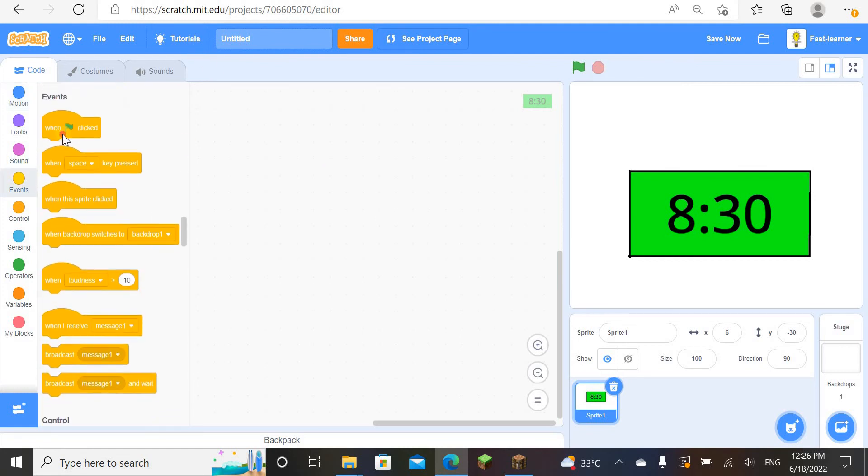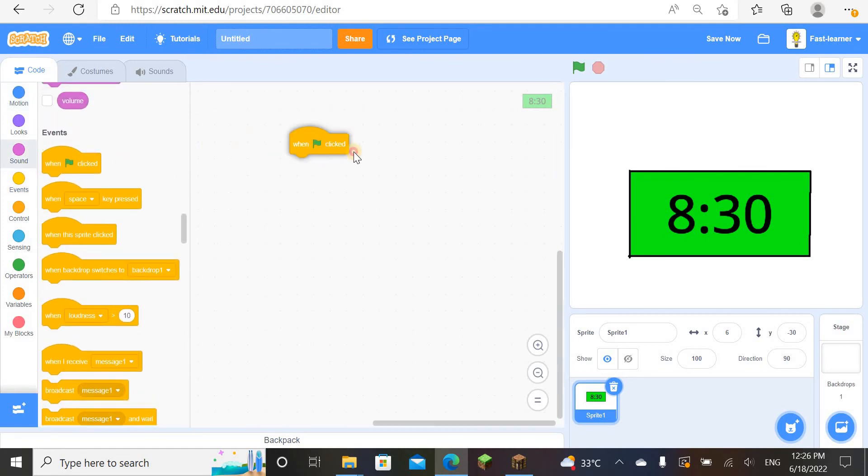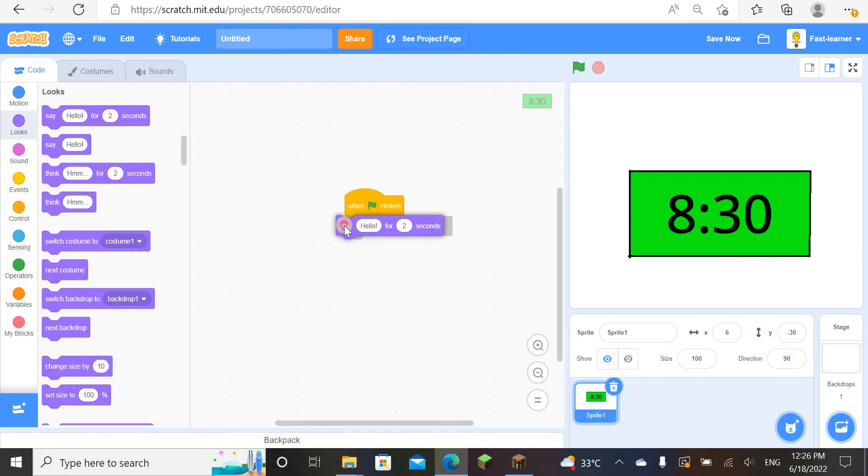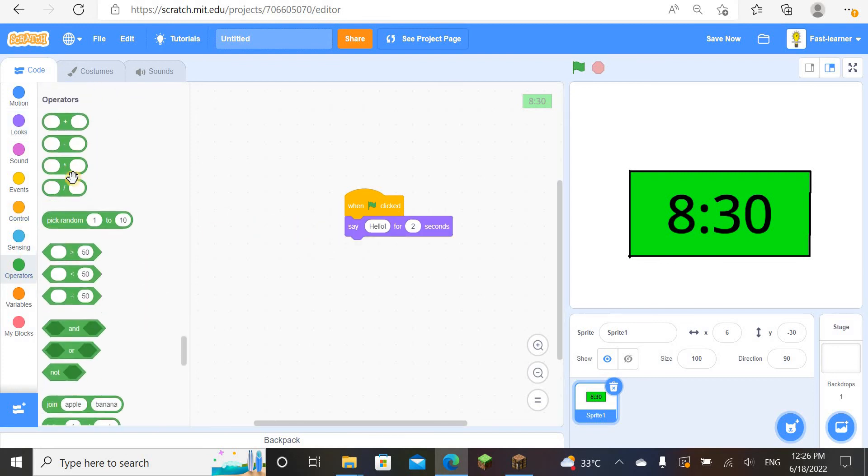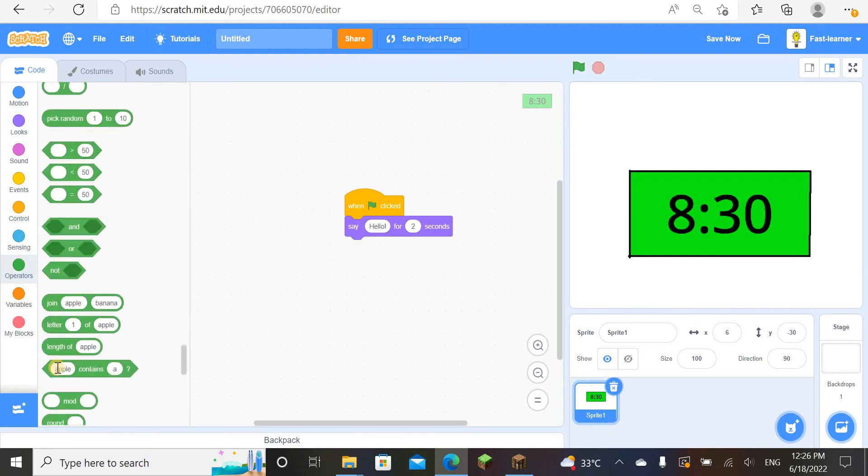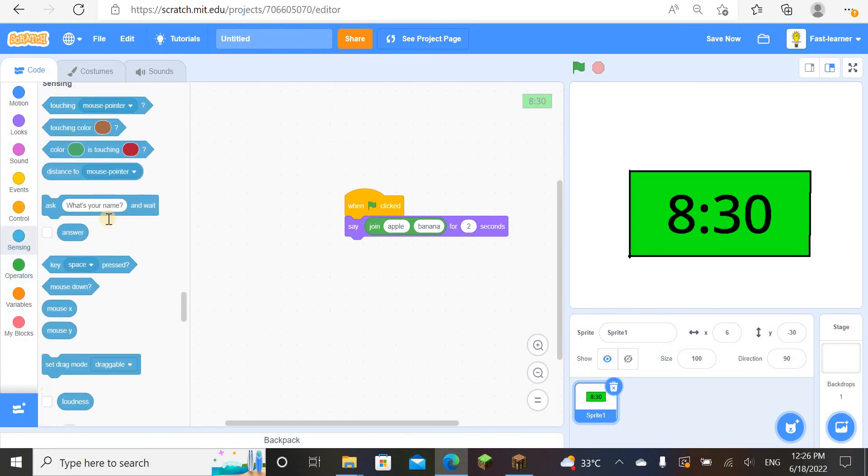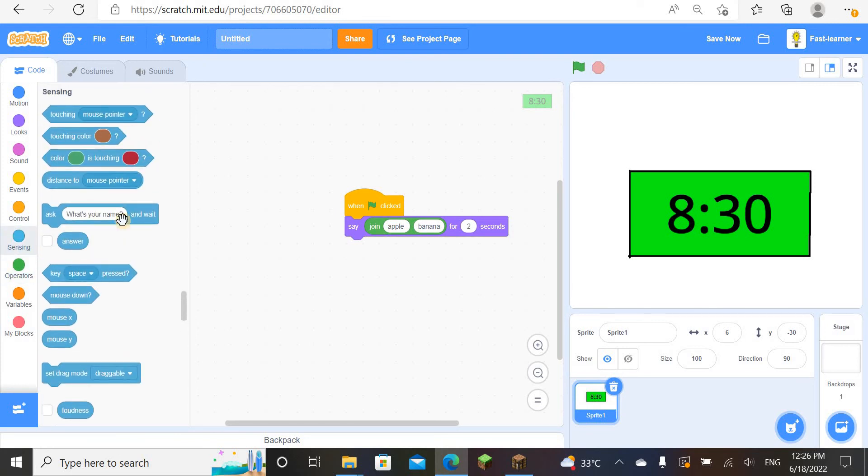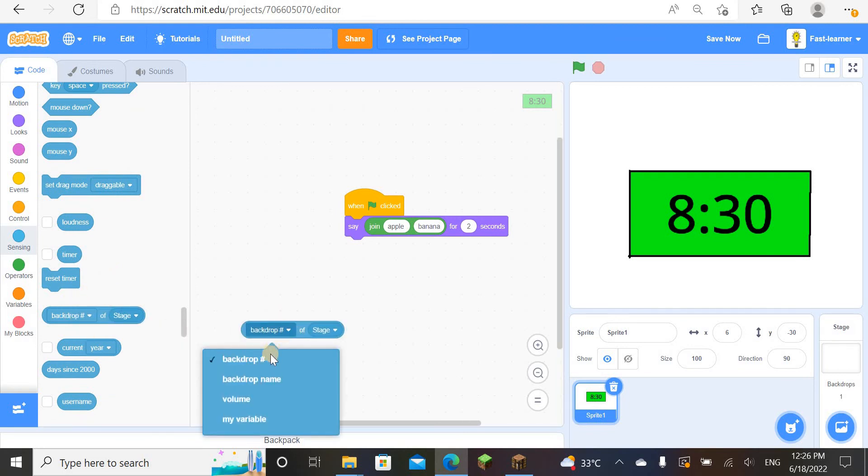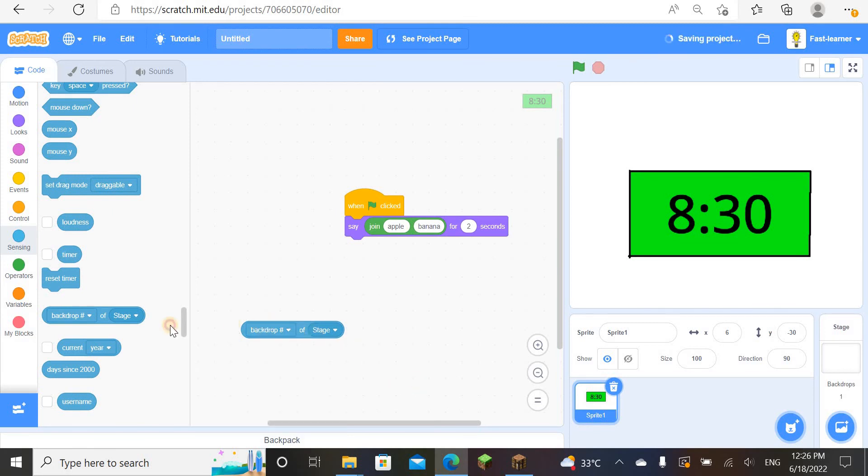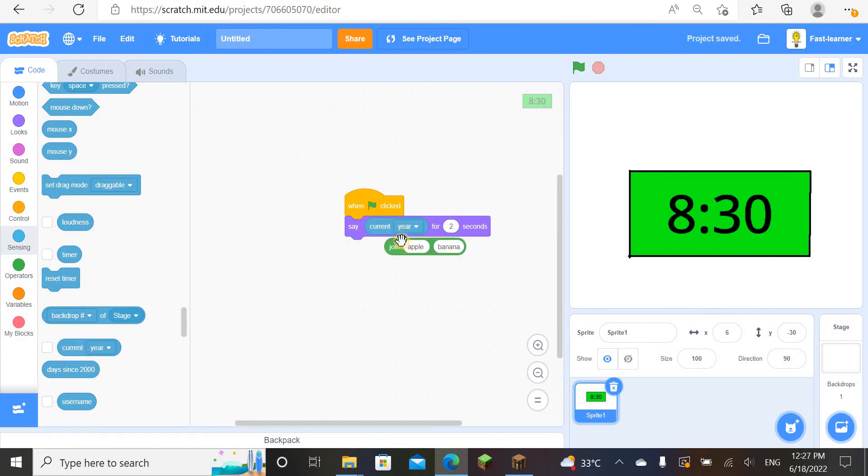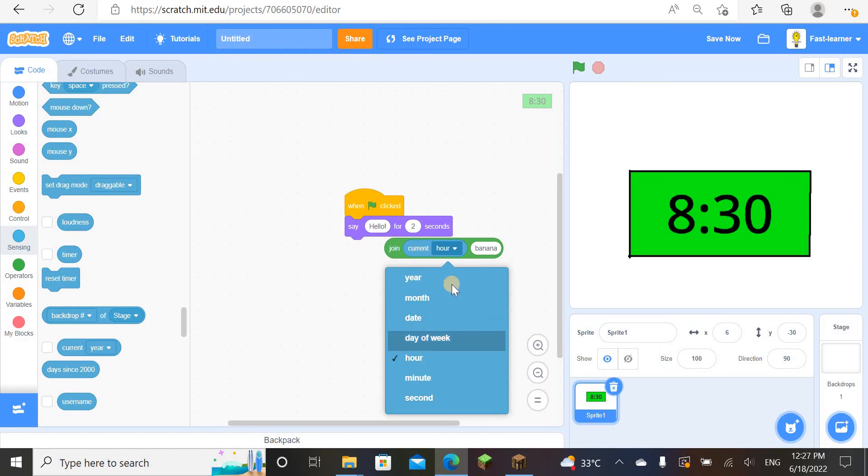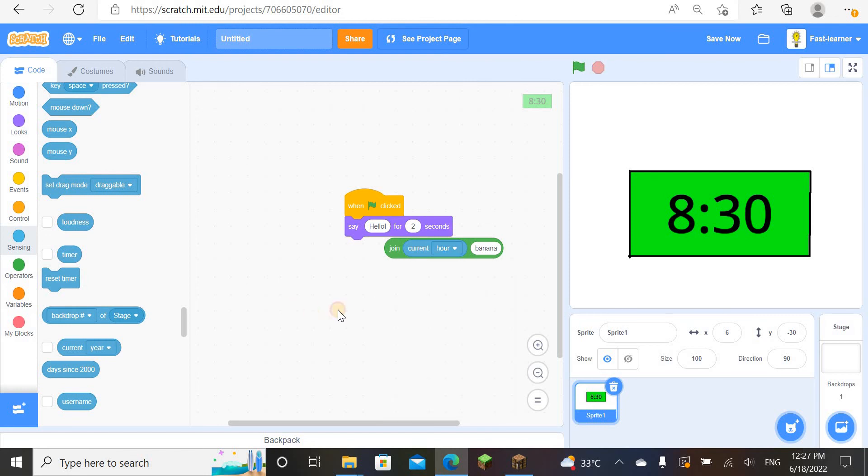So now, when we click green flag, say... let us join, say join. Join time, join. Let's see, time. Where's time? I need current though. There is. Change it to current hour.